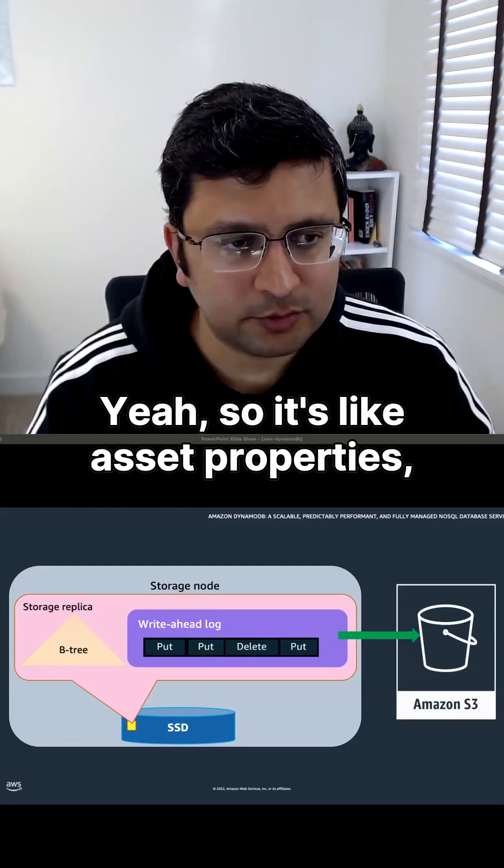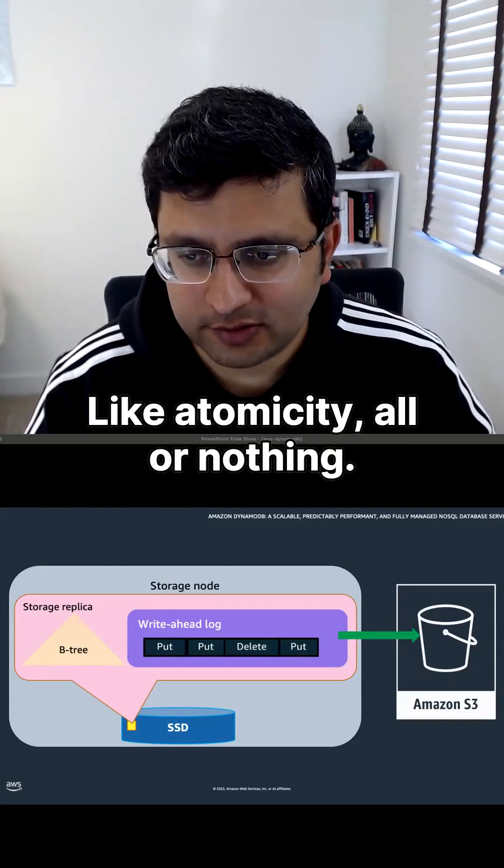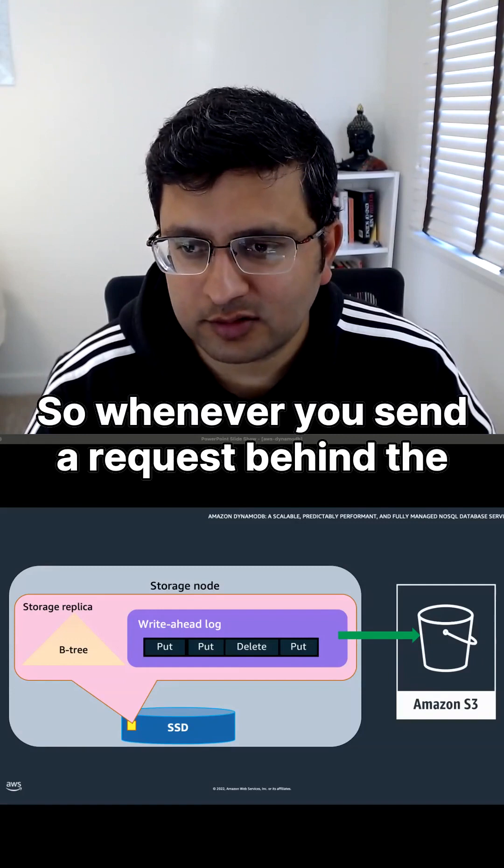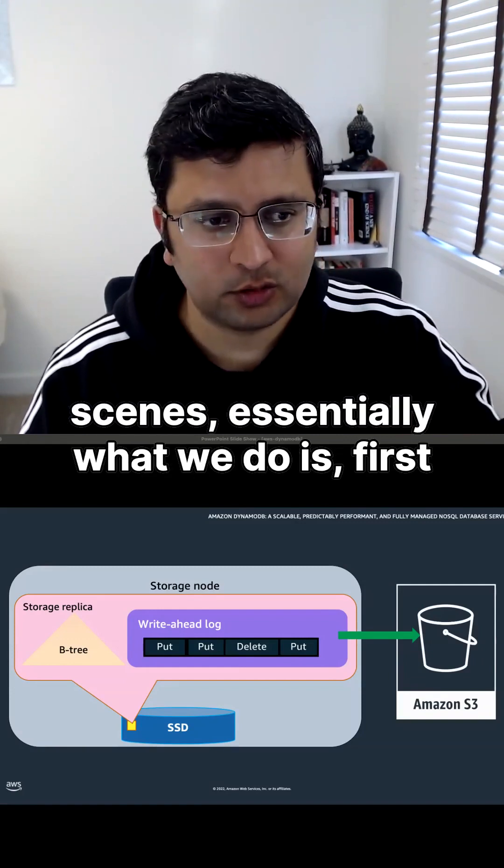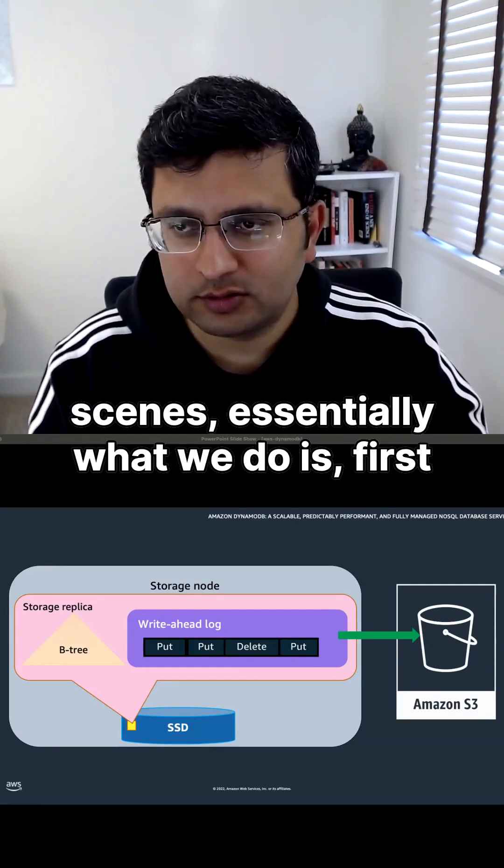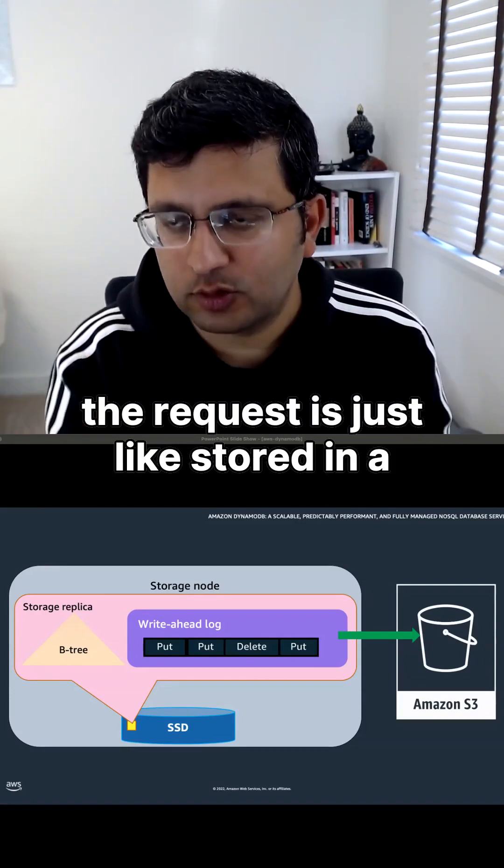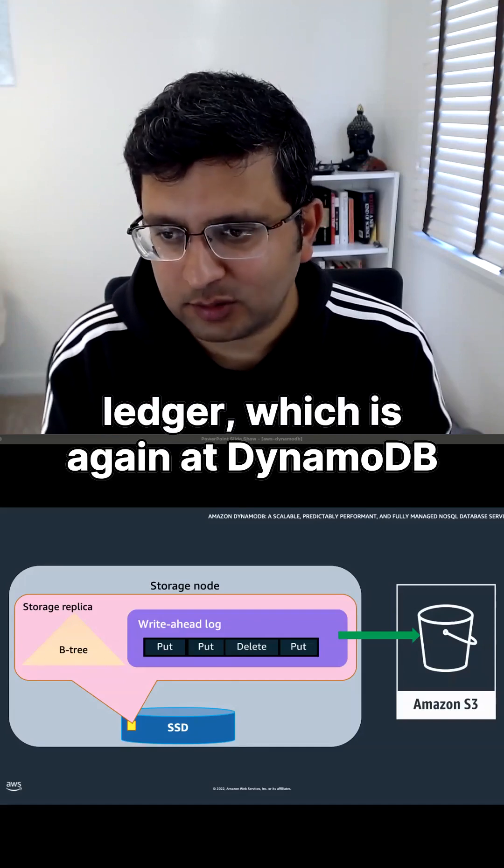So it's like ACID properties, right? Atomicity - all or nothing. Whenever you send a request, behind the scenes, the request is first stored in a ledger, which is a DynamoDB table.